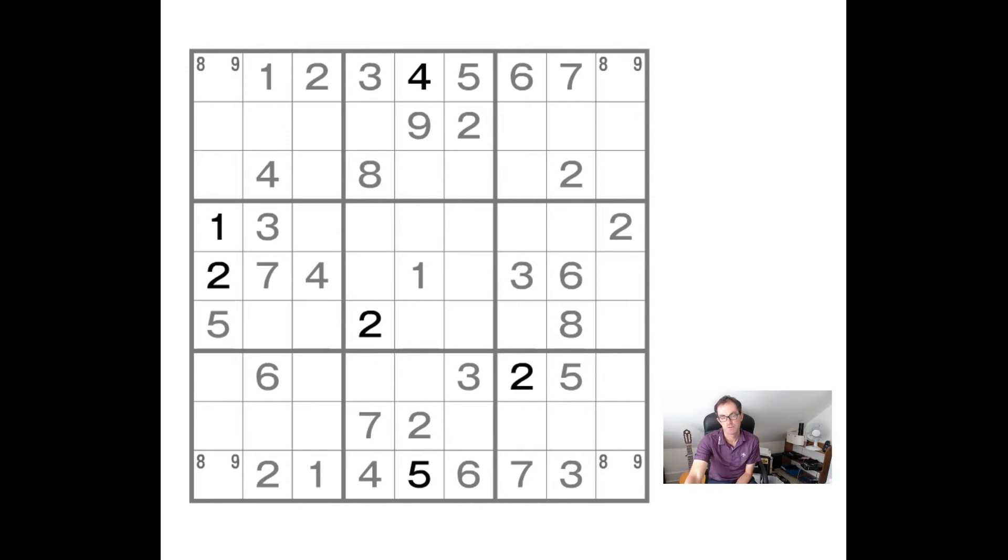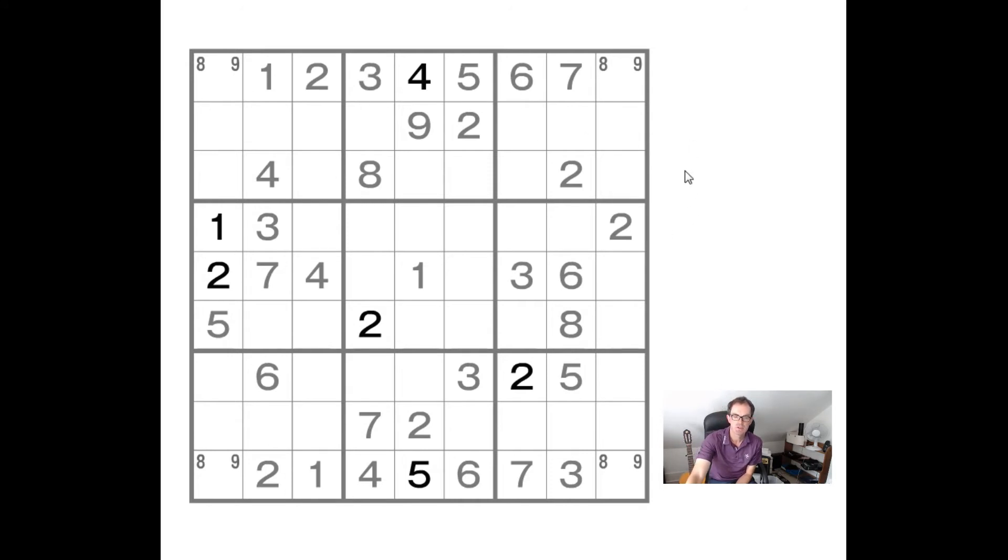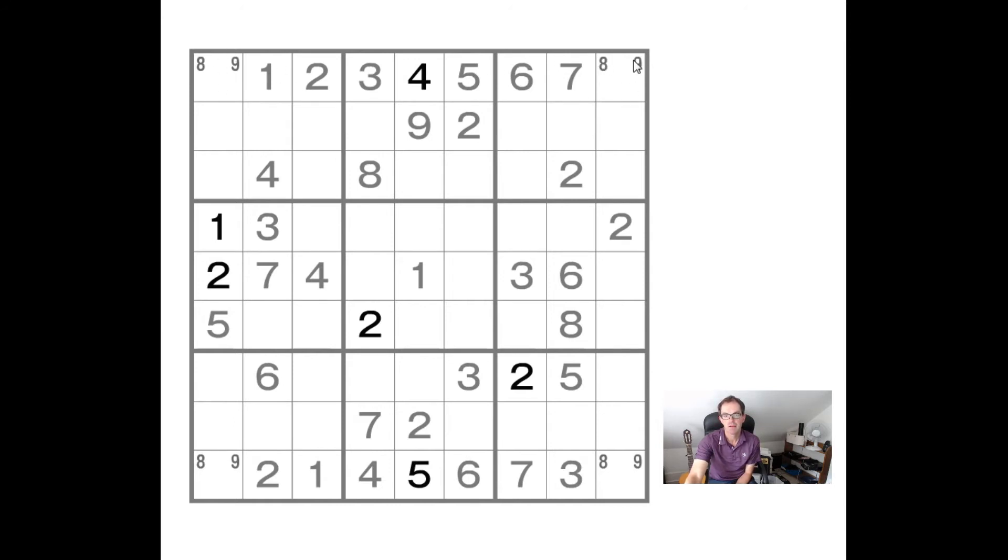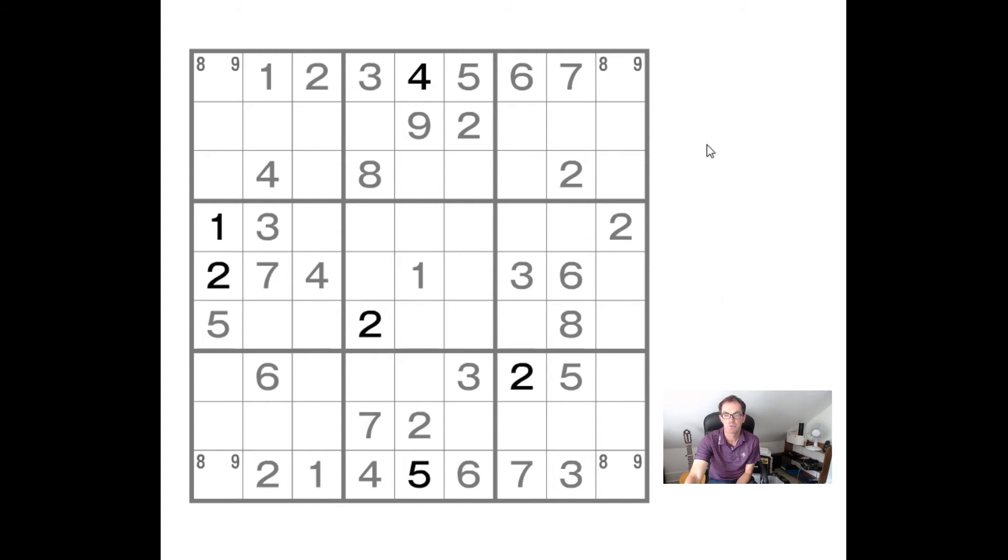It's also an example, I guess, of something we've looked at before, which is overlapping X-wings. So when you have two X-wings that overlap with each other, then in the cells where they overlap, they in effect form a pair. So this eight, nine, eight, nine pair down column nine here, as well as being an example of an X-wing pattern, actually means this cell and this cell can only be filled with the numbers eight and nine. And similarly for column one.